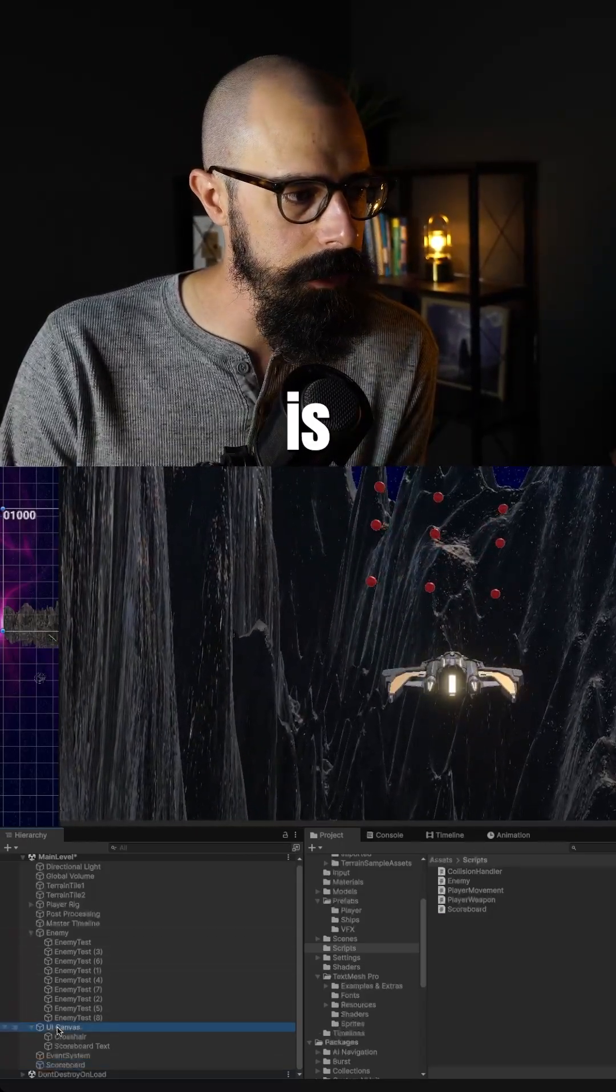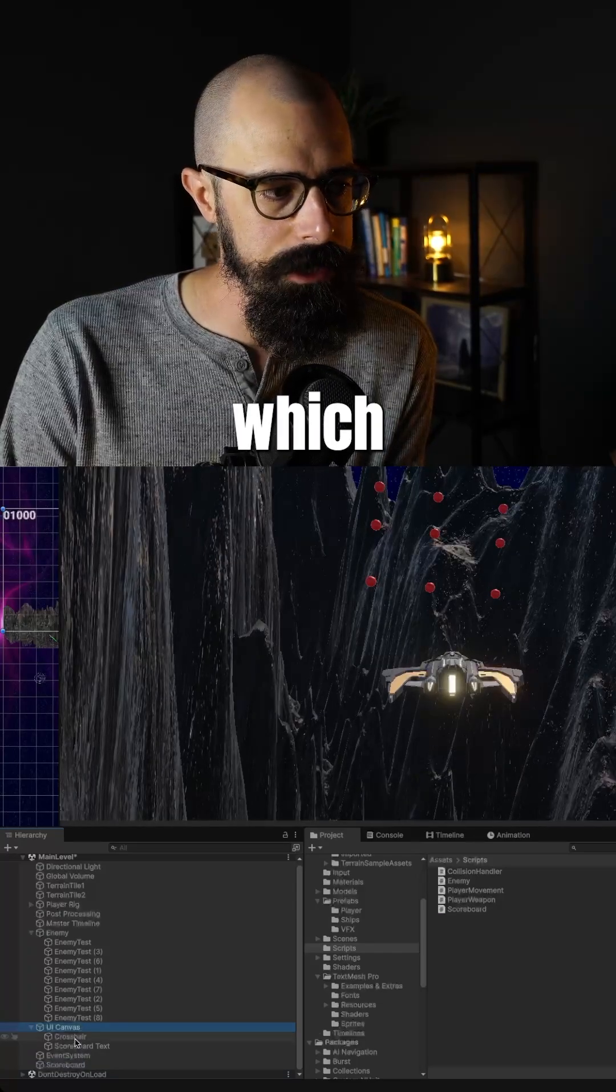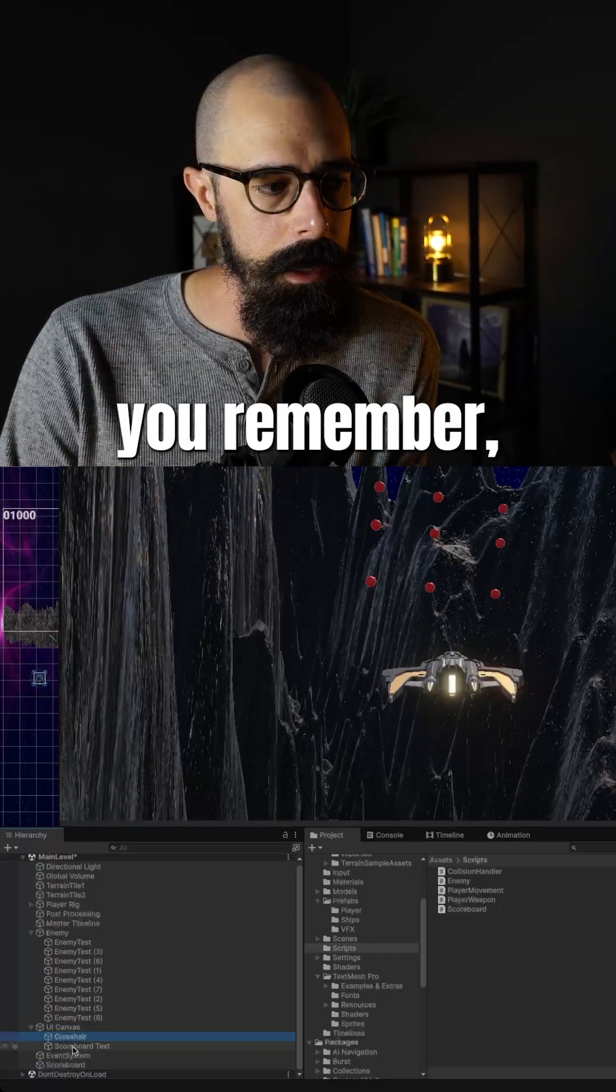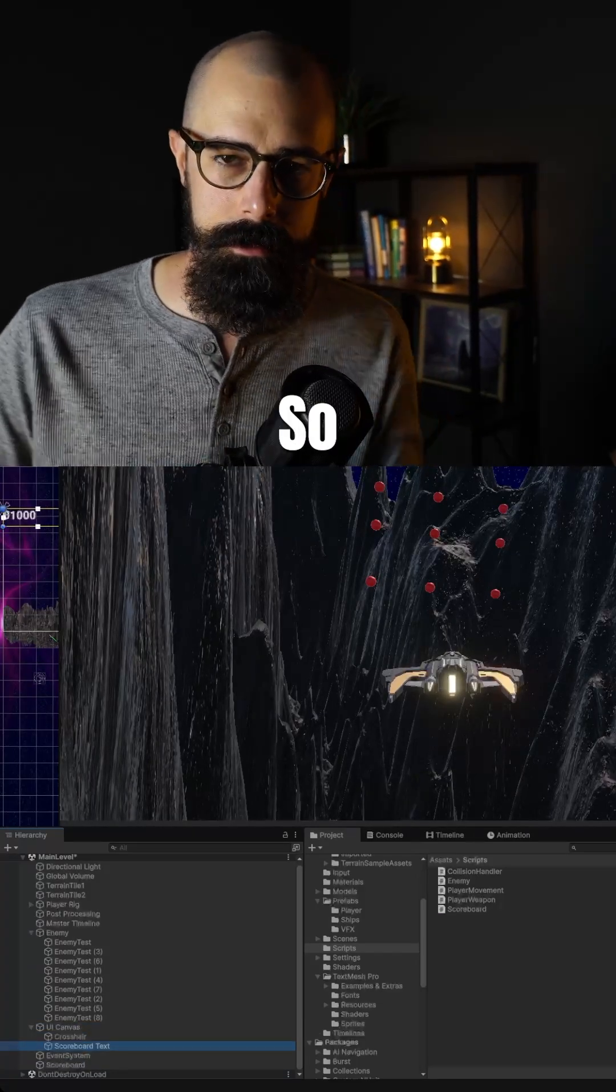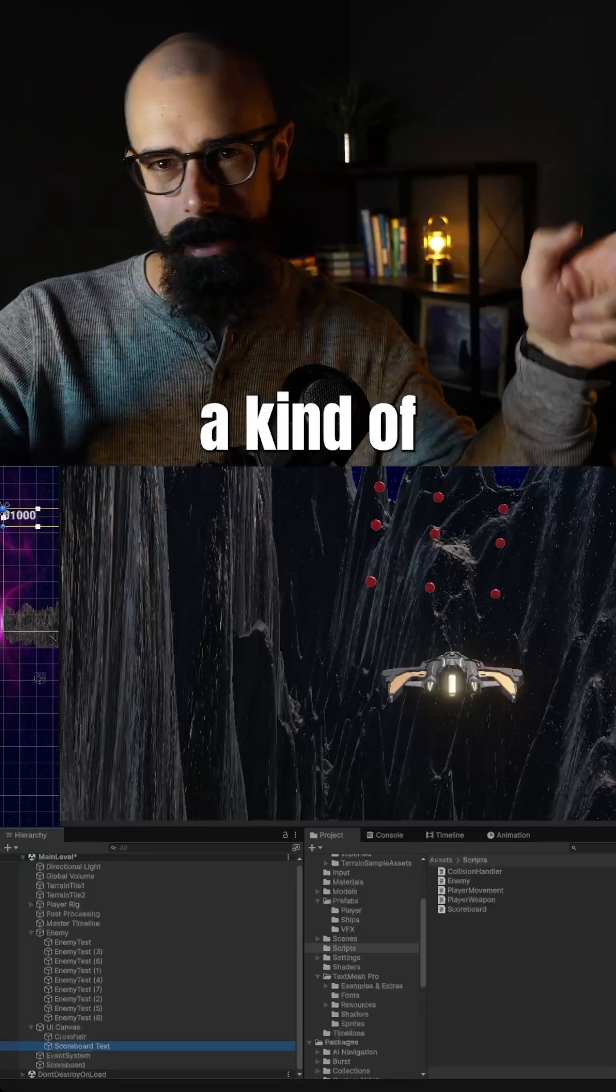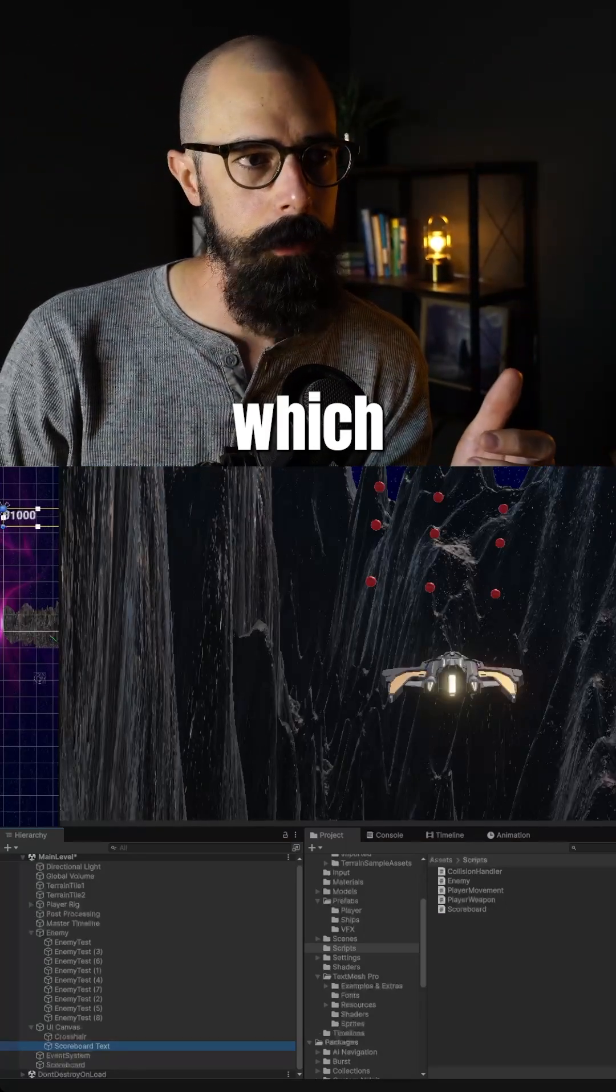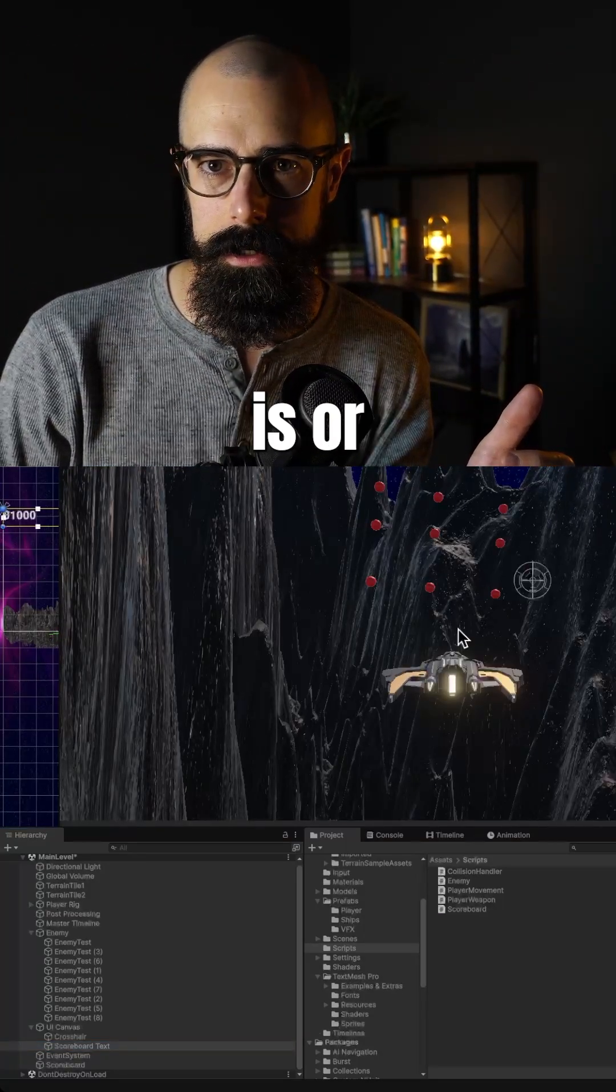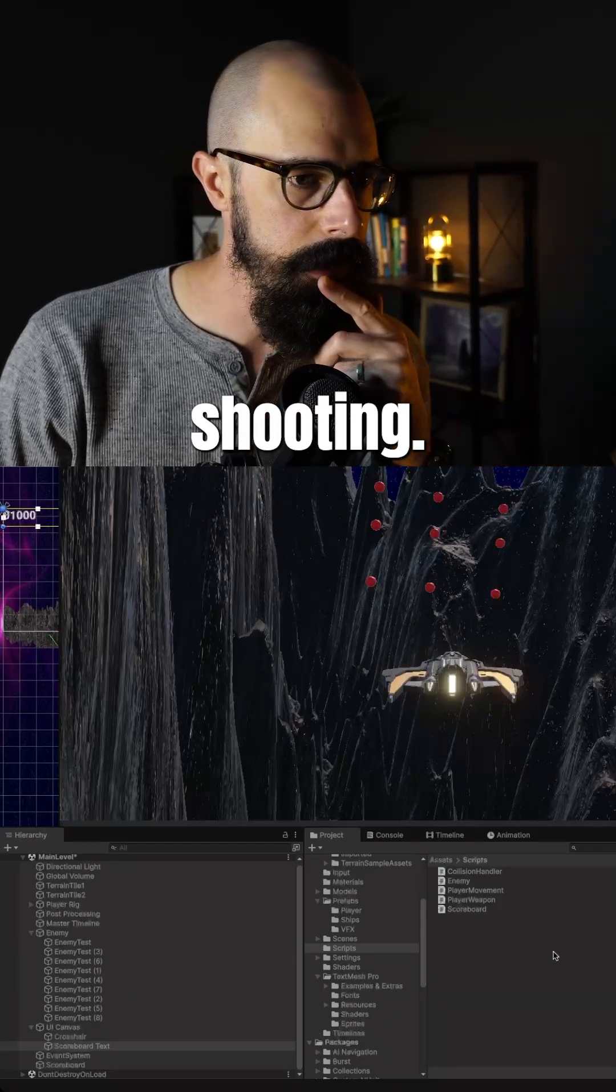And then what we also did is we use the UI canvas, which has our crosshair if you remember, and we added scoreboard text. So that's that front canvas, which is just a square in front of your screen, which also shows you where that cursor or crosshair is when you're shooting.